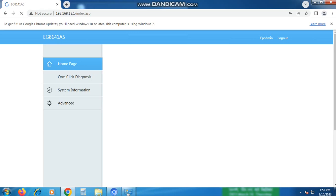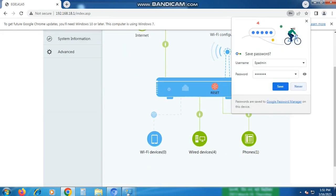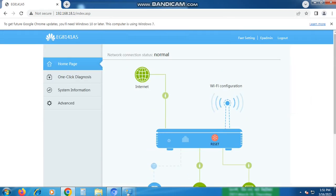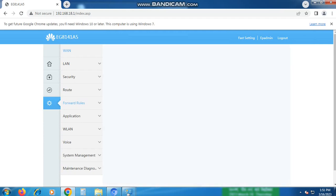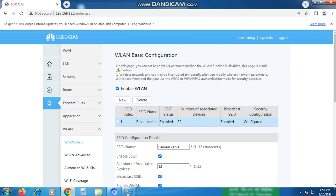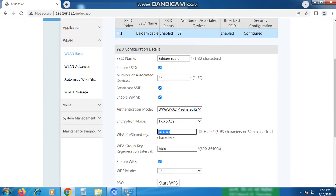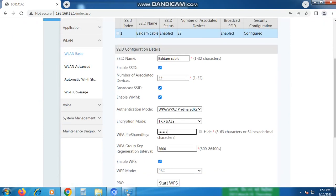Once you're on the router's homepage, click on Advanced, and then go to WLAN. Under WLAN Basic, you will see your password under WPA pre-shared key. It might be hidden, but you can change it here and retrieve your Wi-Fi password.